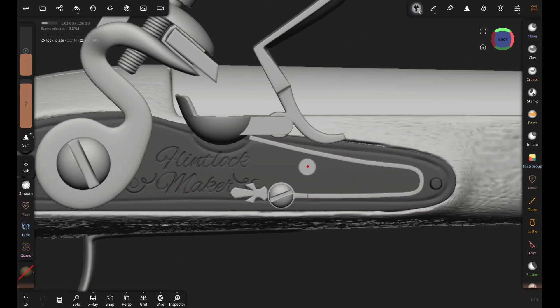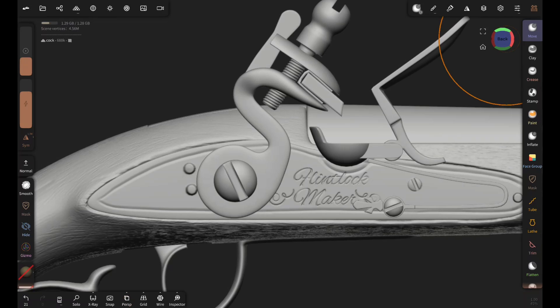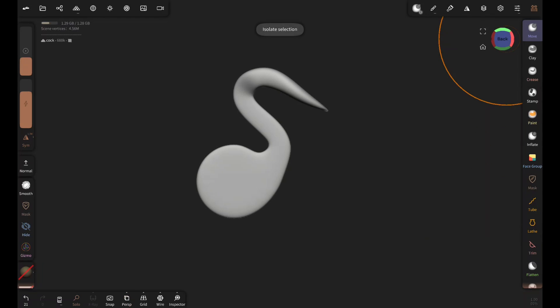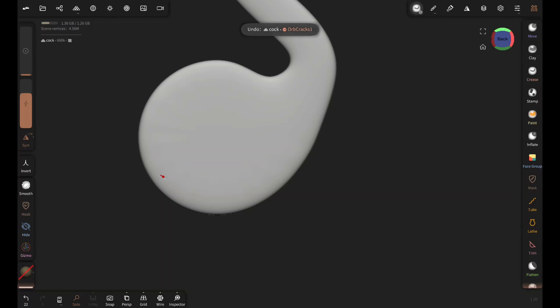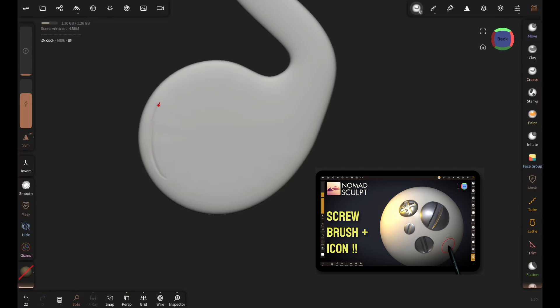This is a screw brush I made for projects like this. If you want to create your own screw brush, check out this tutorial. I'll put the link in the description.